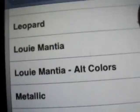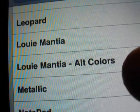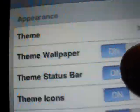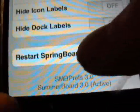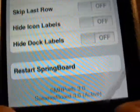And then you see Louie Martha alt color. Alt color — so you hit that, it brings you back. Scroll down, it says Restart Springboard. Hit that.